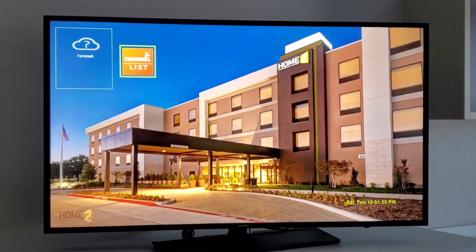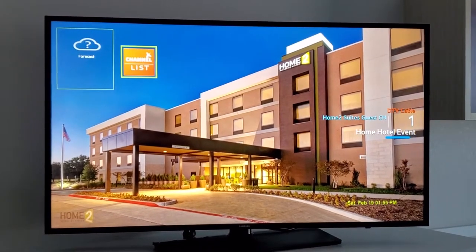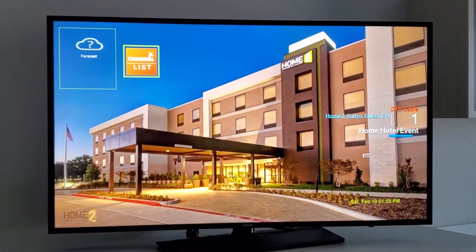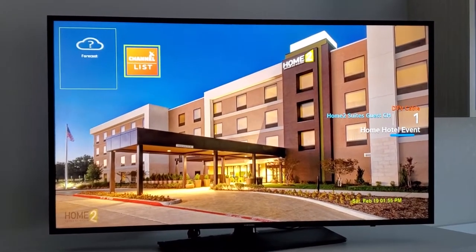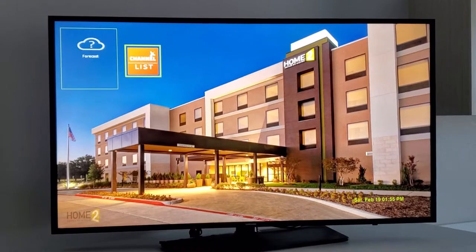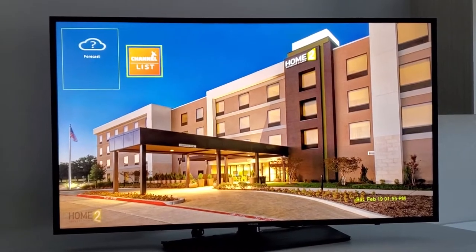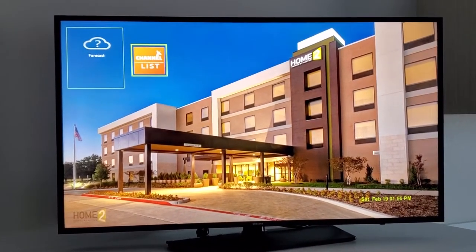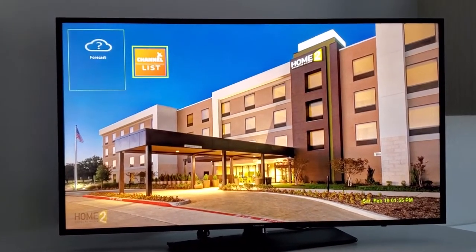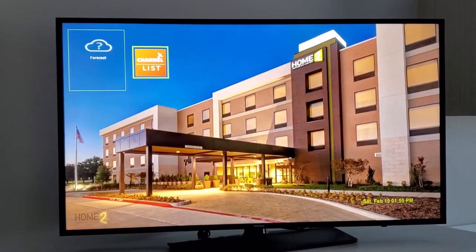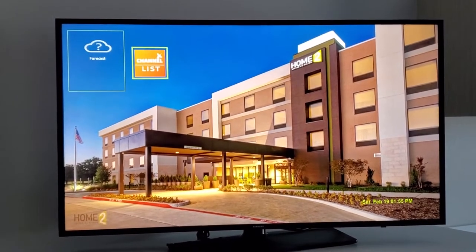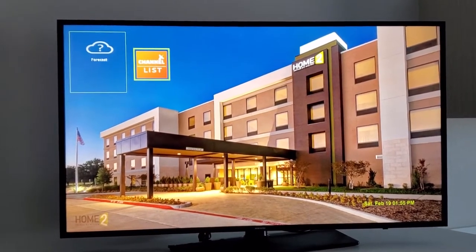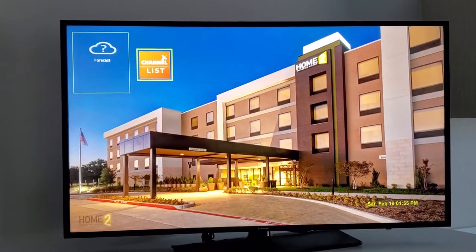There's the guest user interface. You can see it's got the channel list in the upper left-hand side of the screen. Beside that is the weather, which will be populating here in just a minute. In the lower left, I've superimposed the Home2 Suites logo.